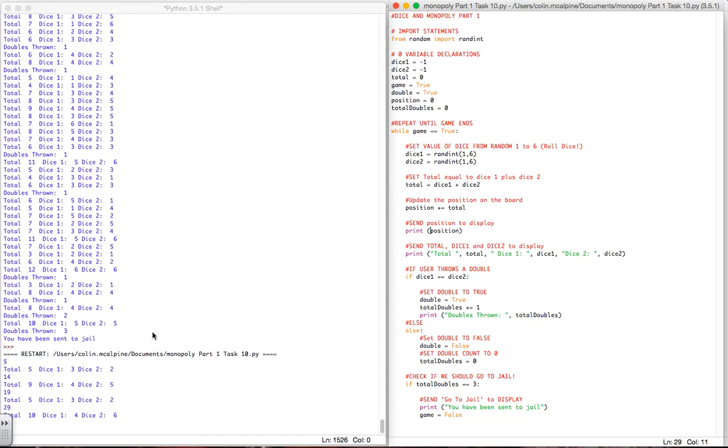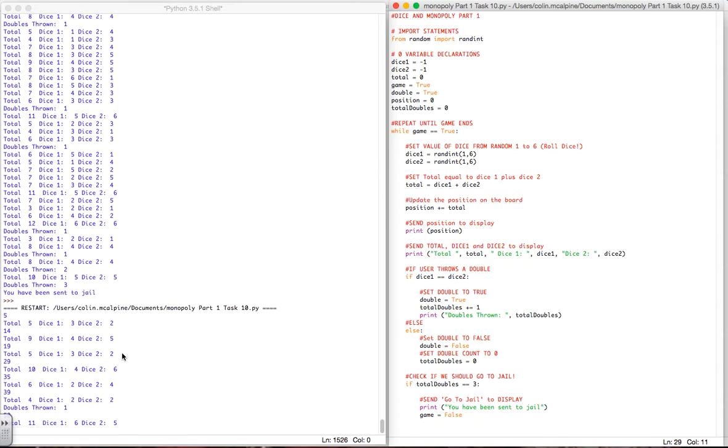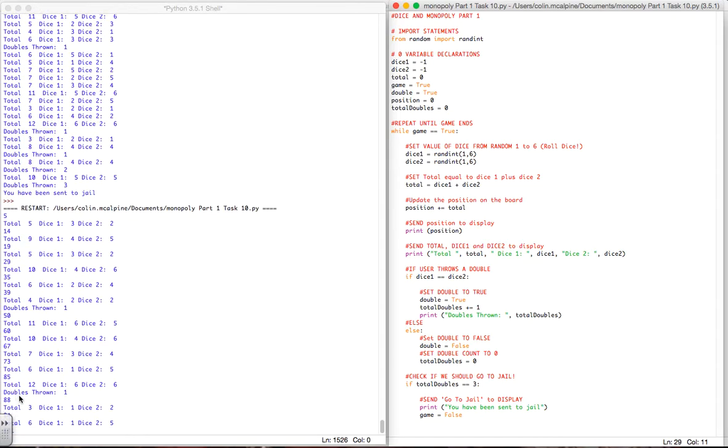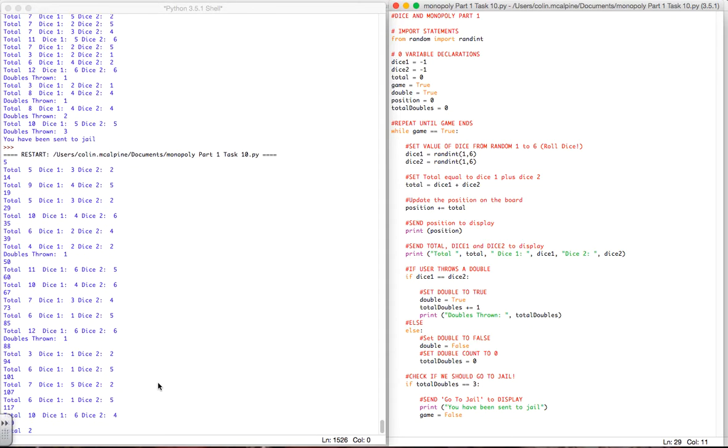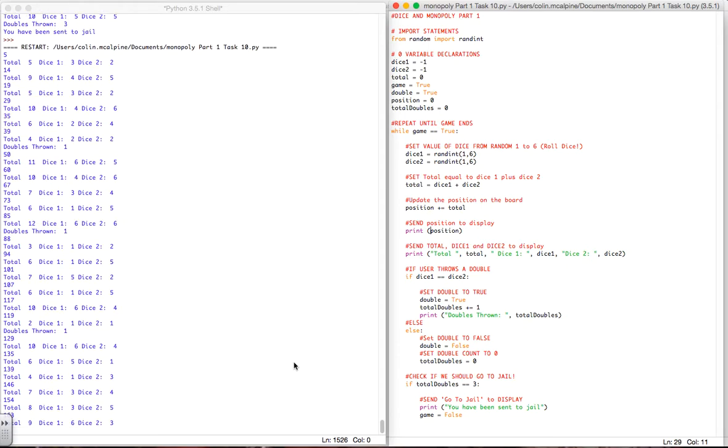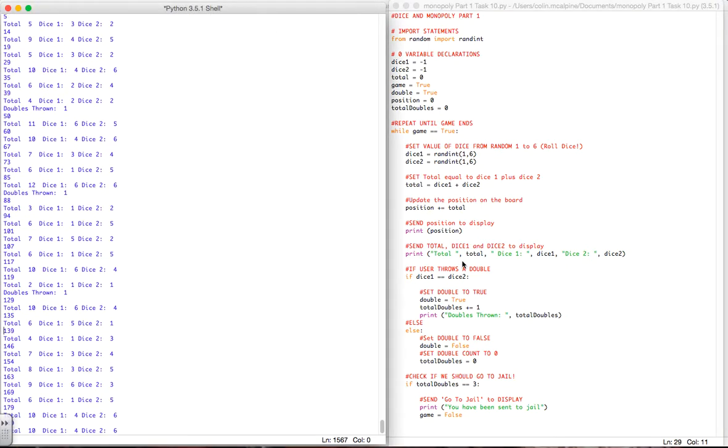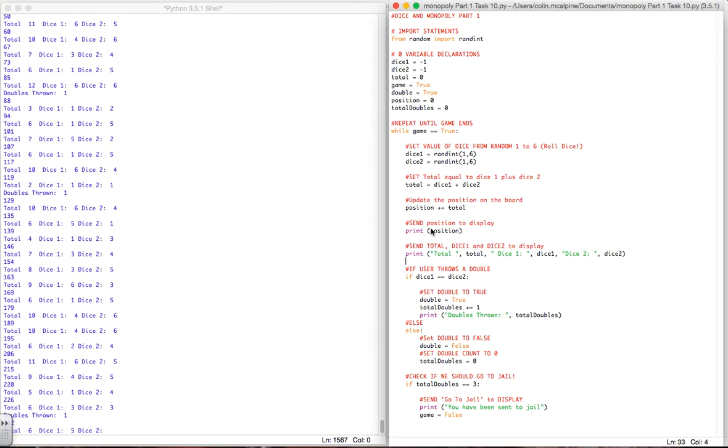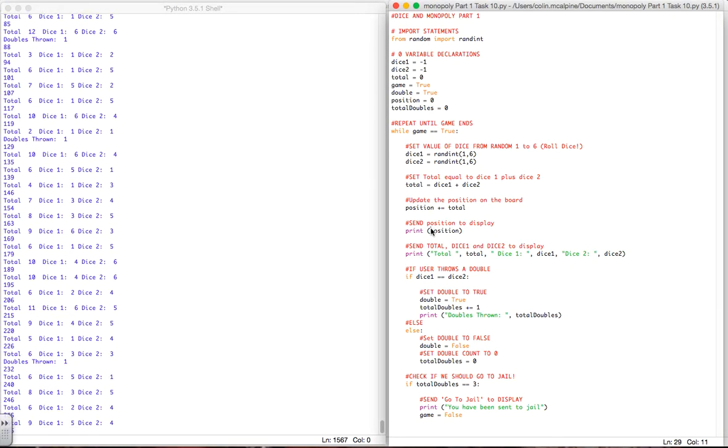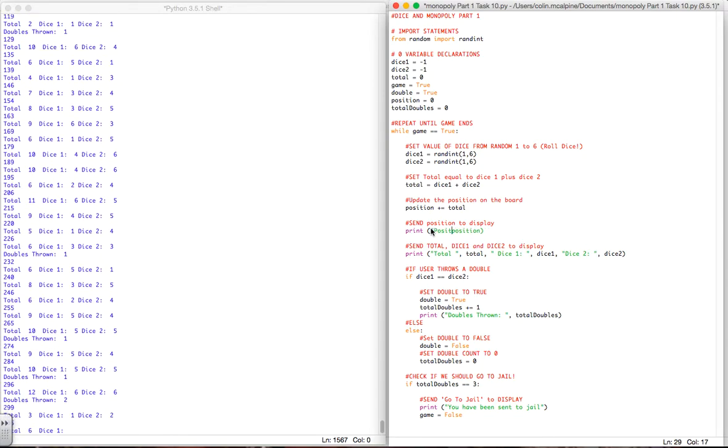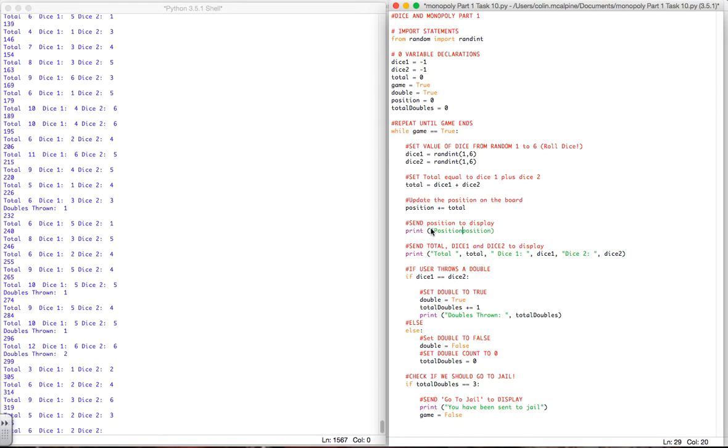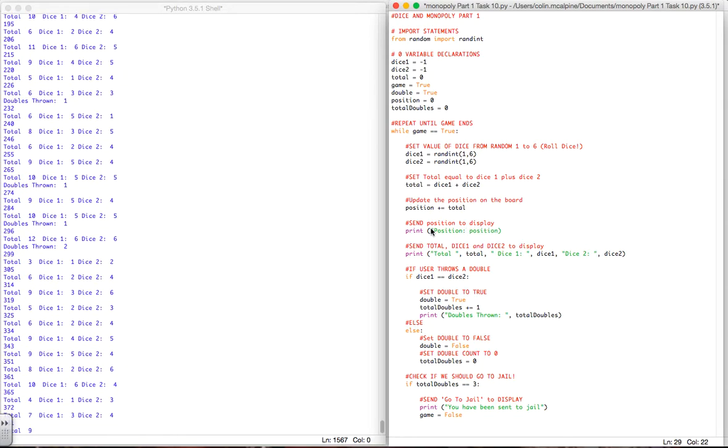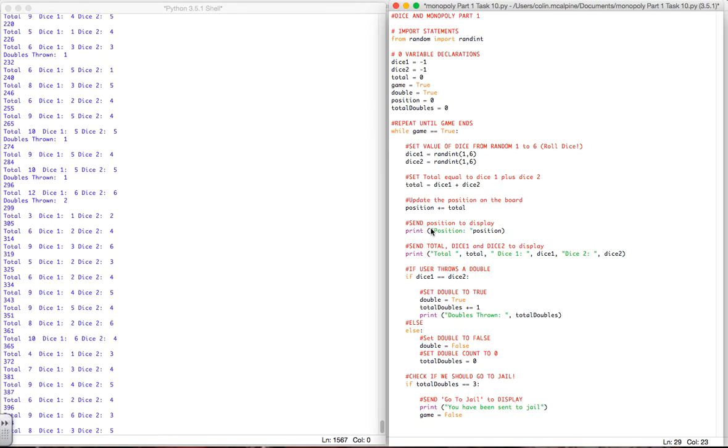You'll notice that that position keeps on increasing and increasing all the time. I'll just add some text there just so we can tell what's going on.